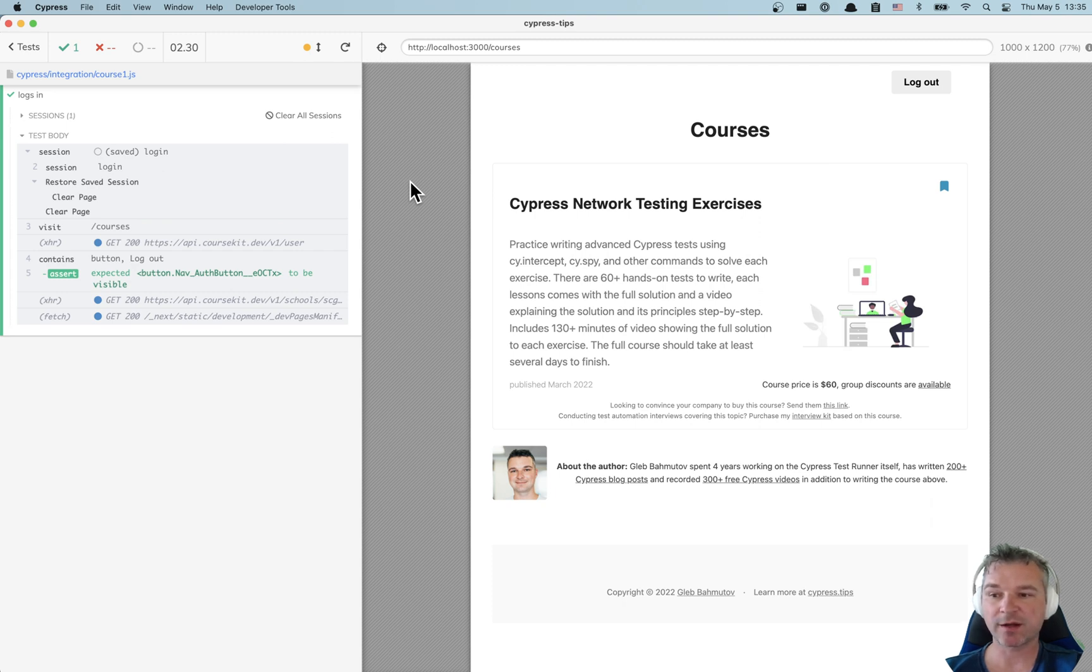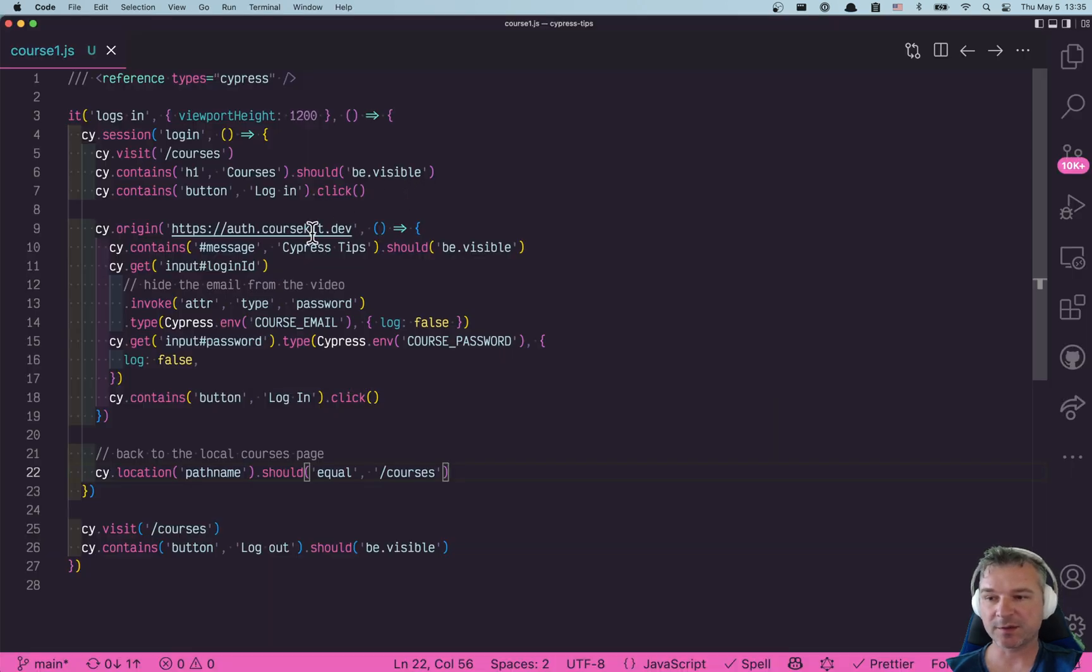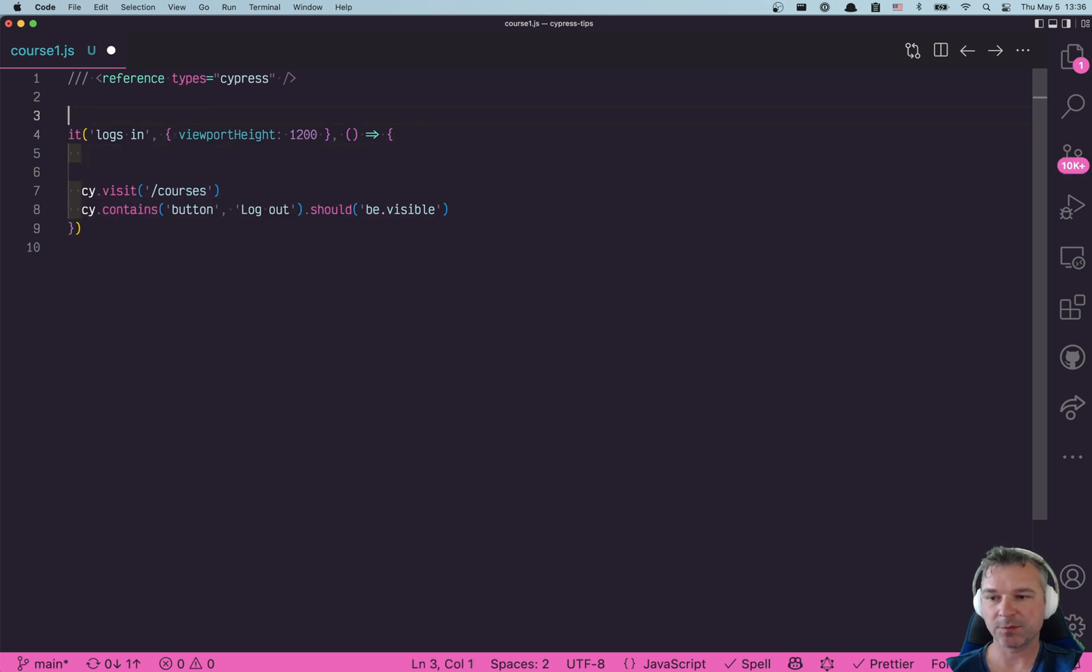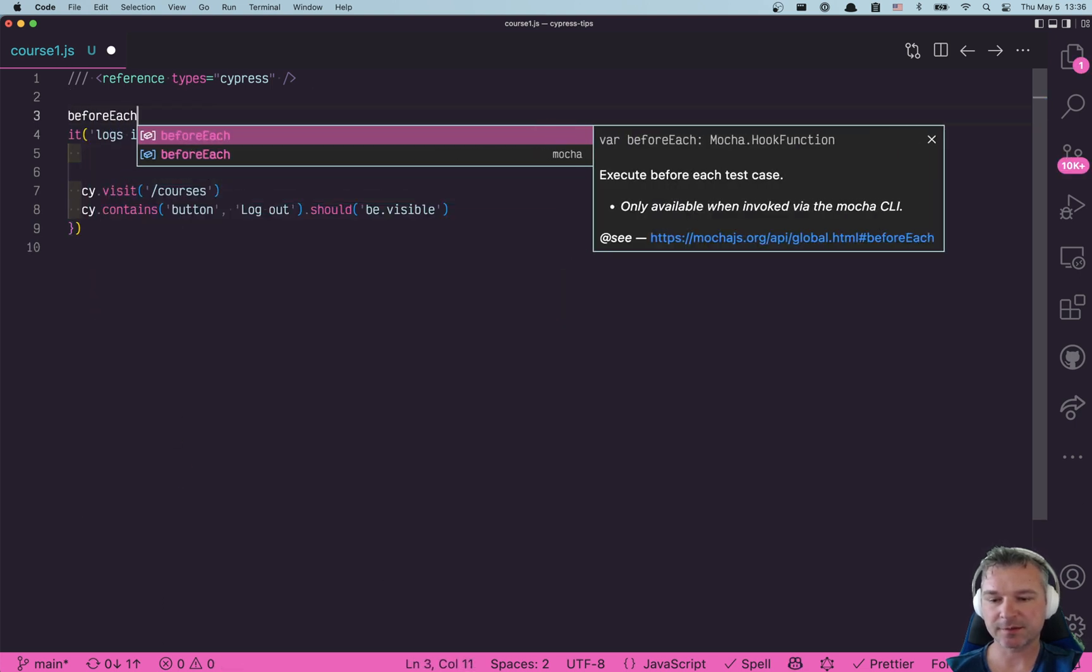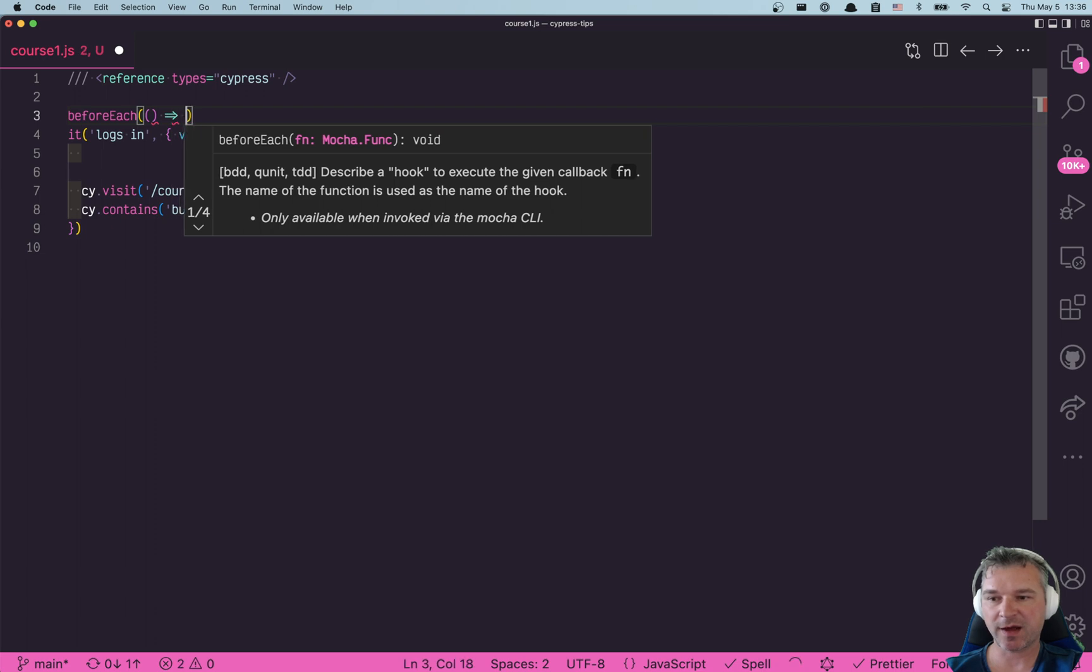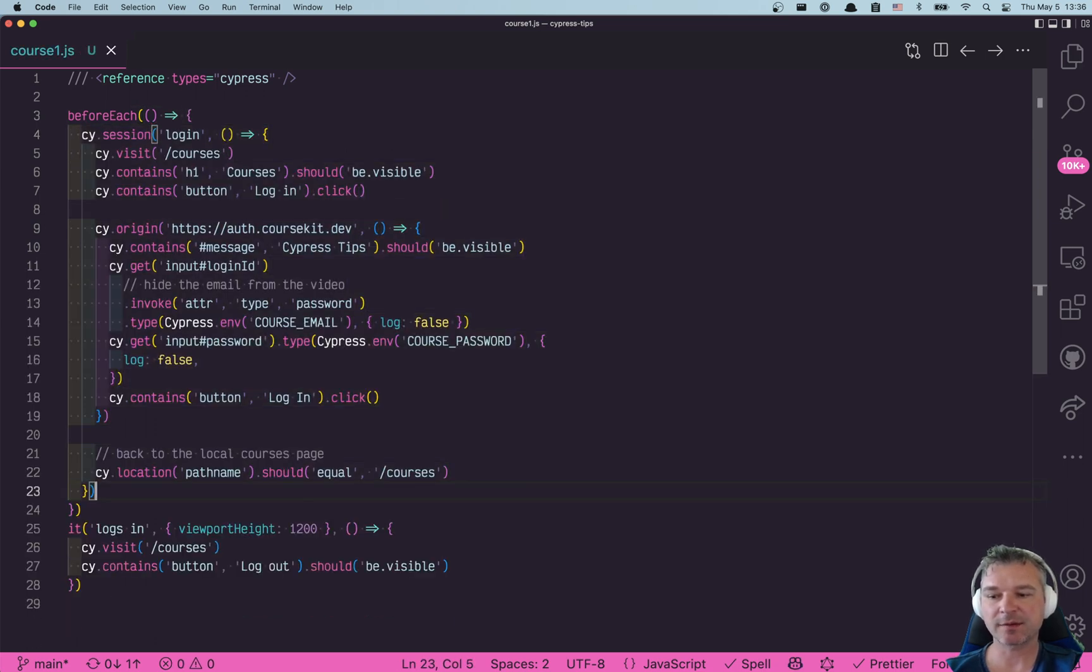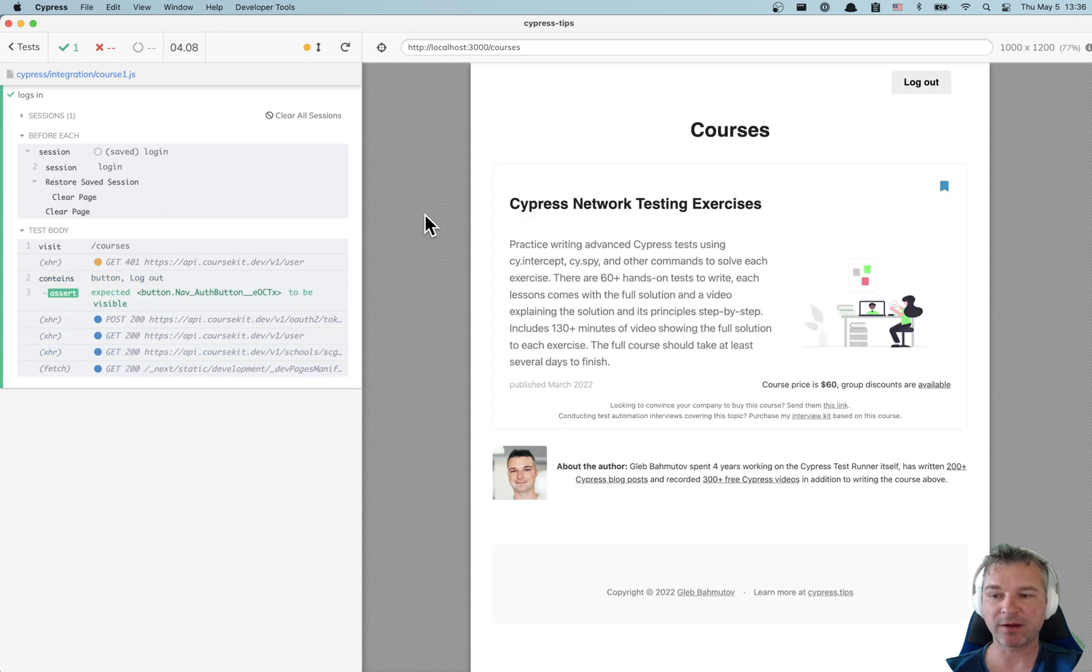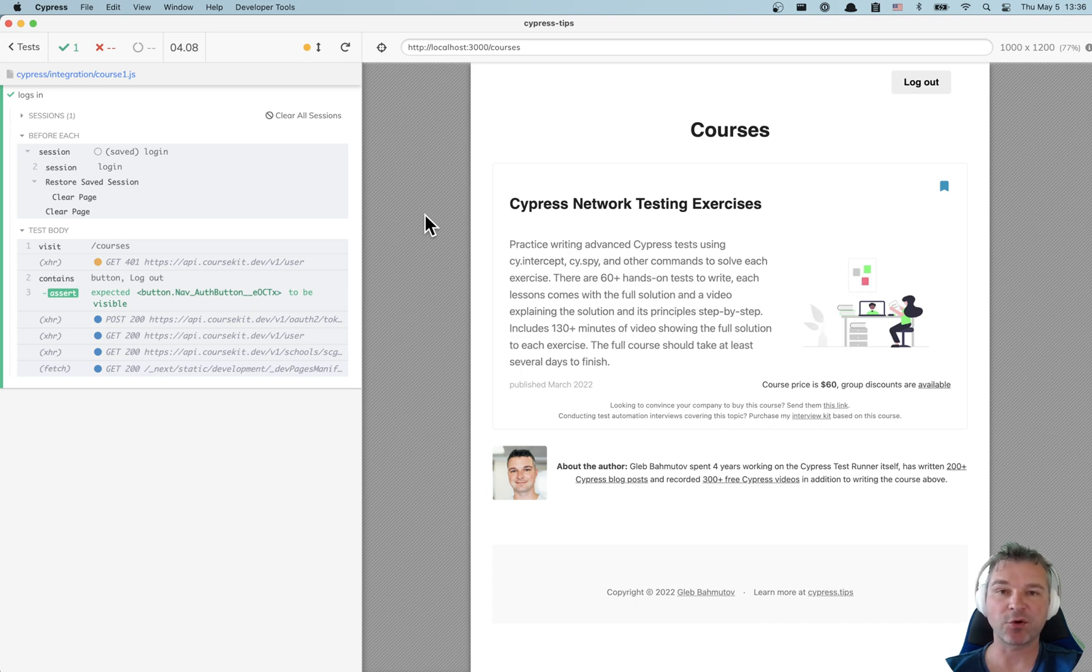It's so convenient because now I can take this session and move it before each test. Because in this spec file or in this suite of tests you have to log in before each test, so you can as well do it by restoring a session using cy.session command and you have instant login using third-party domain.